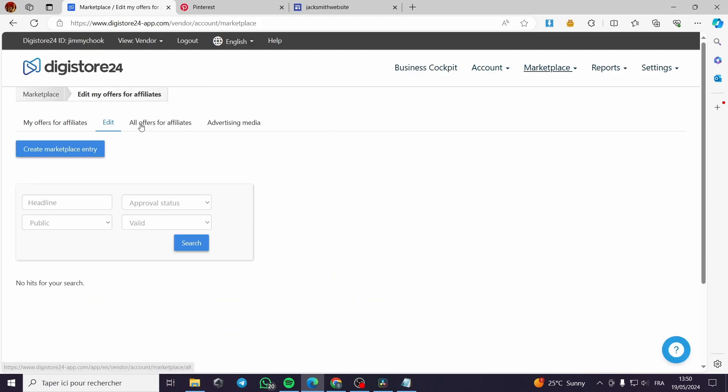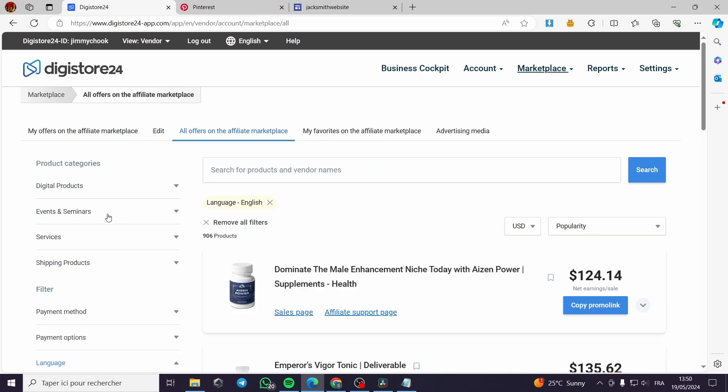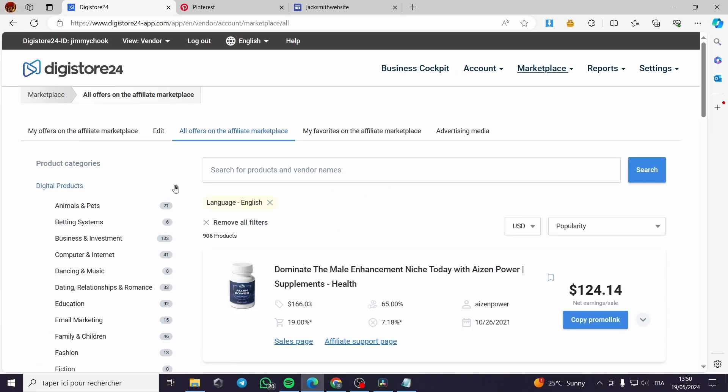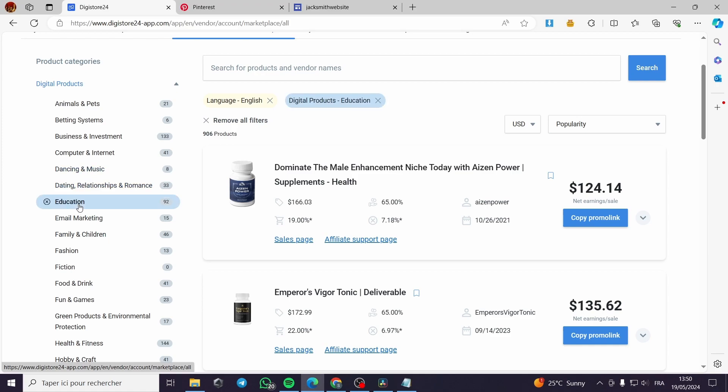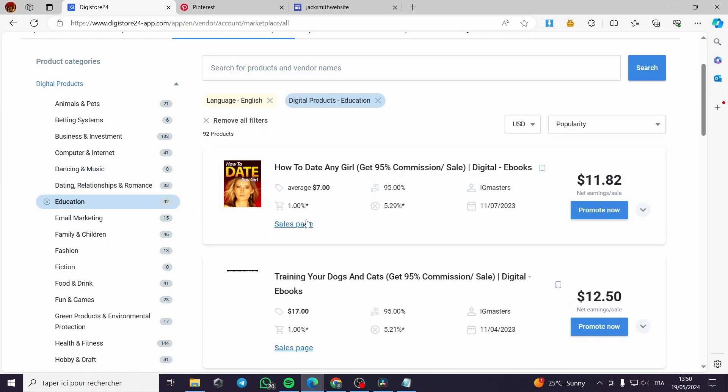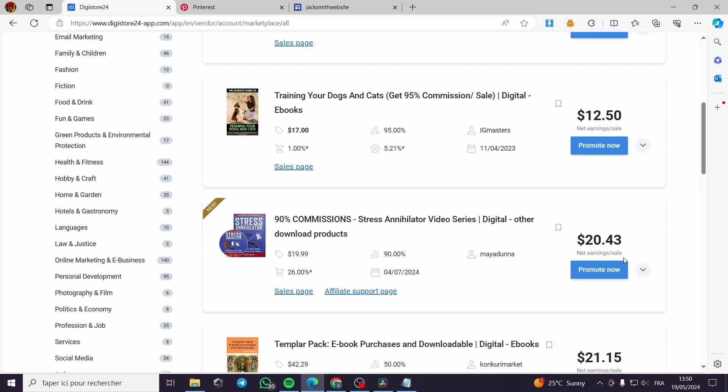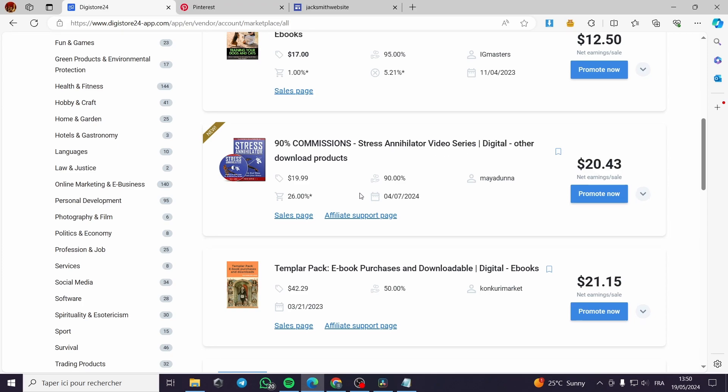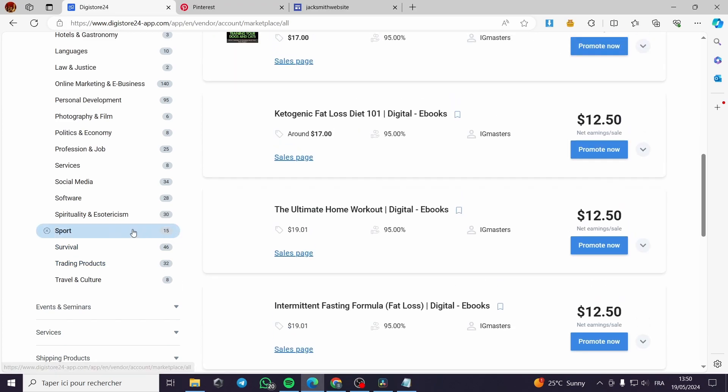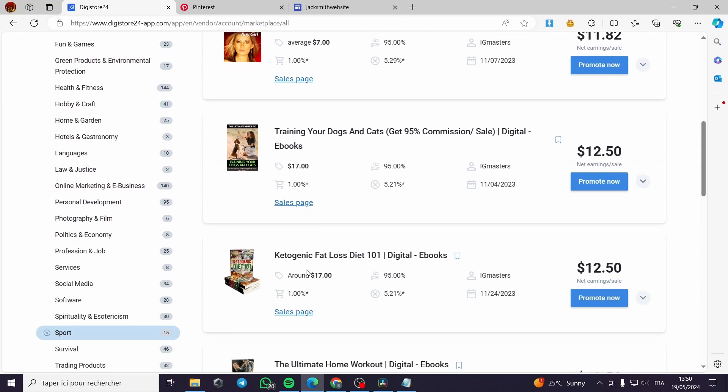Let's proceed to the other products. Right here I will go to all offers for affiliates. Let's go to digital products and see the examples or the categories that we have. We have dancing, music, education. For example, you can sell ebooks or make commissions for ebooks. Right here we have stress annihilator video series - these are some ebooks.